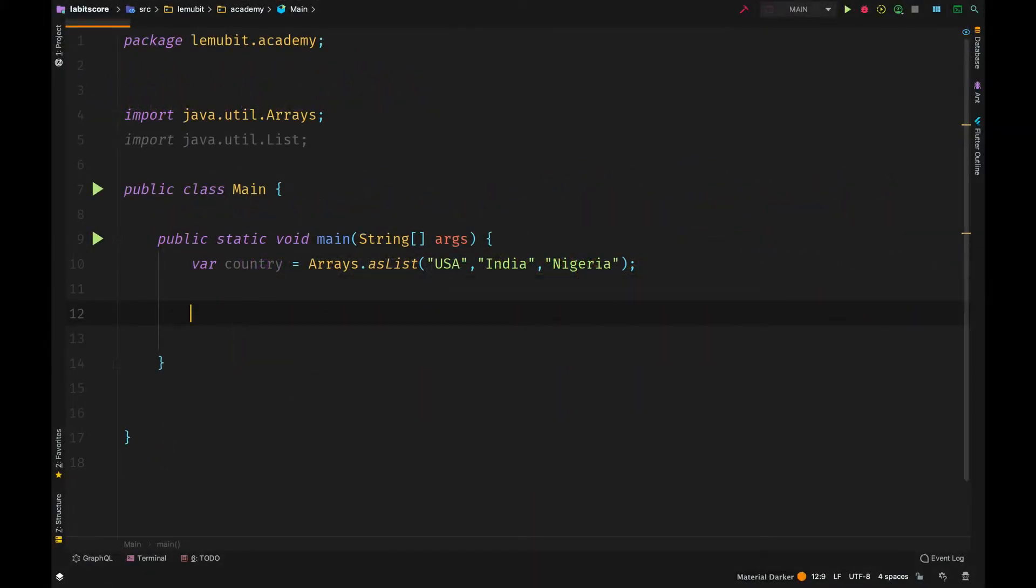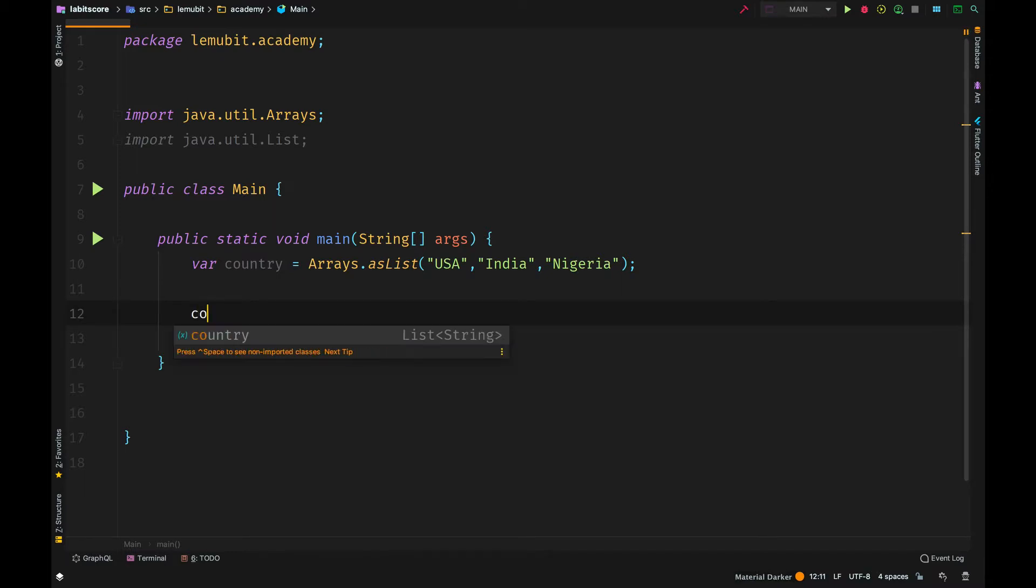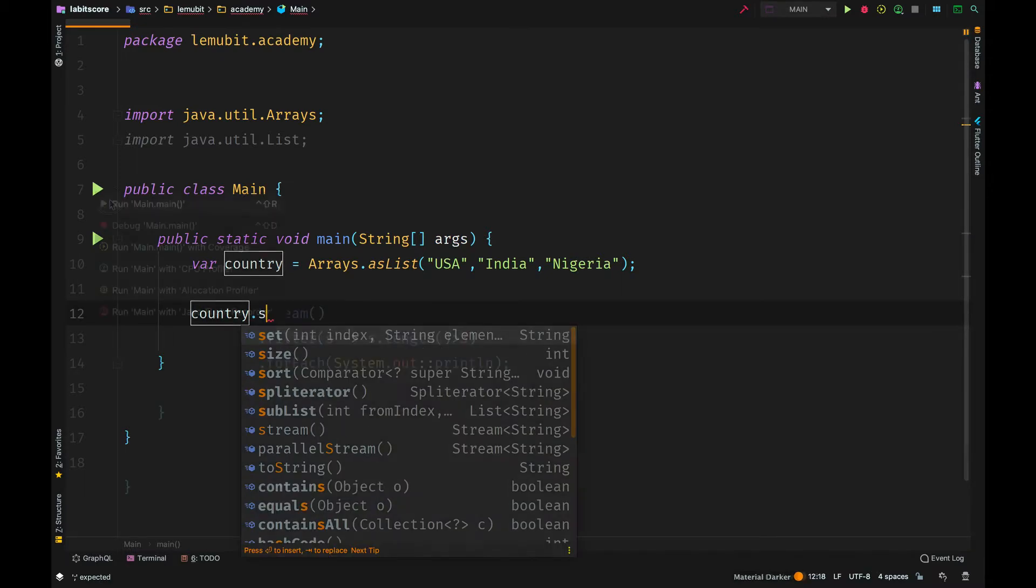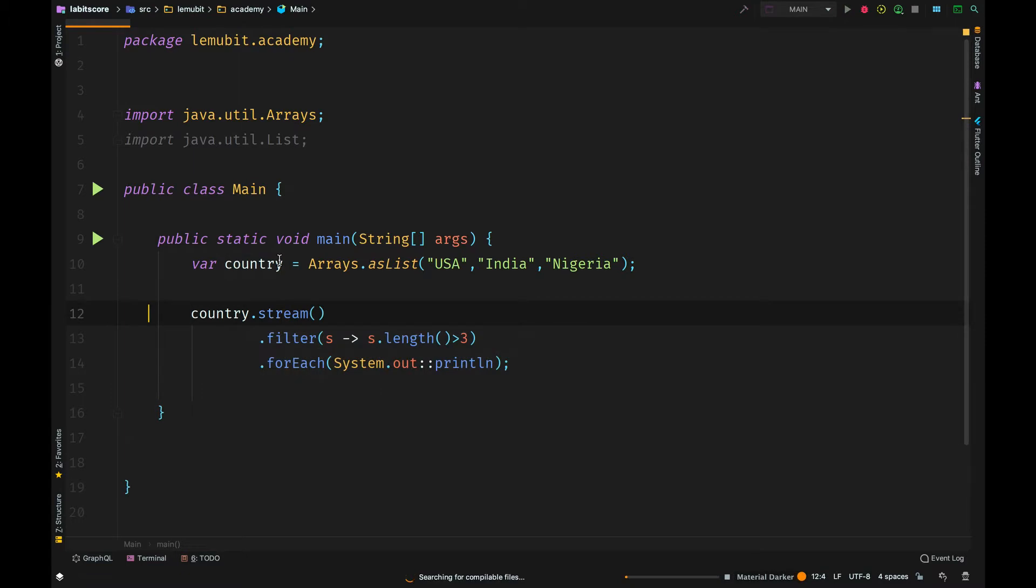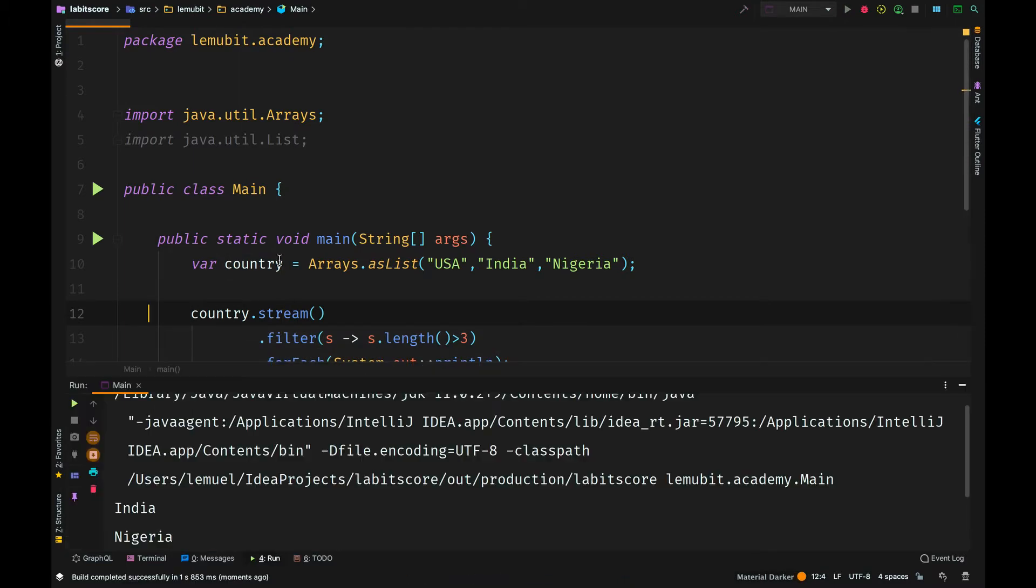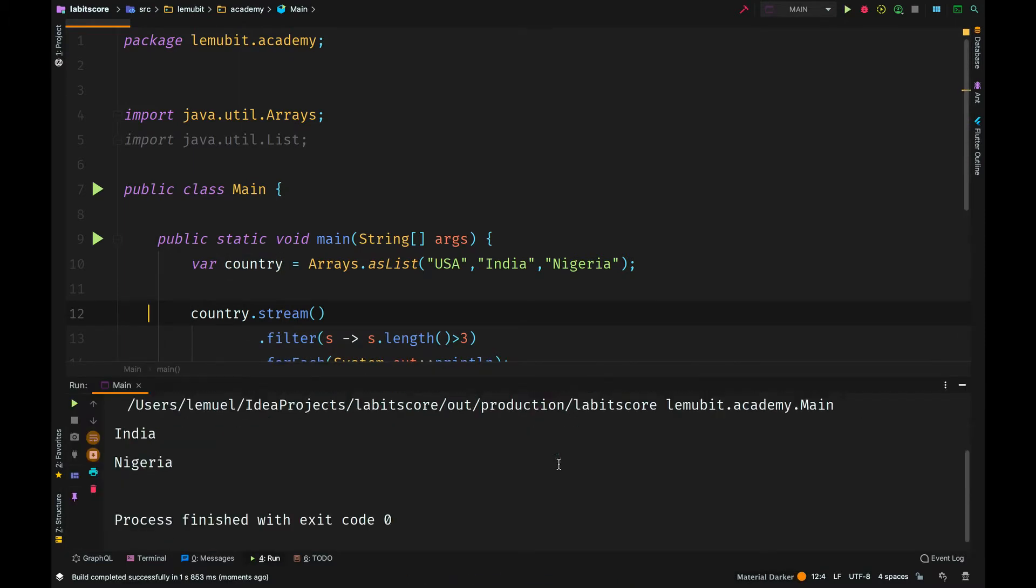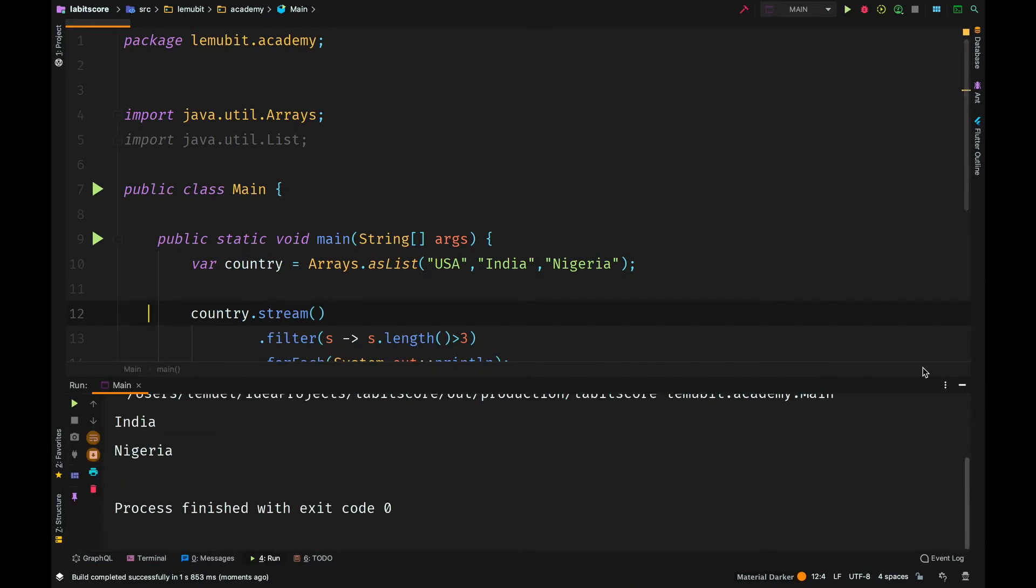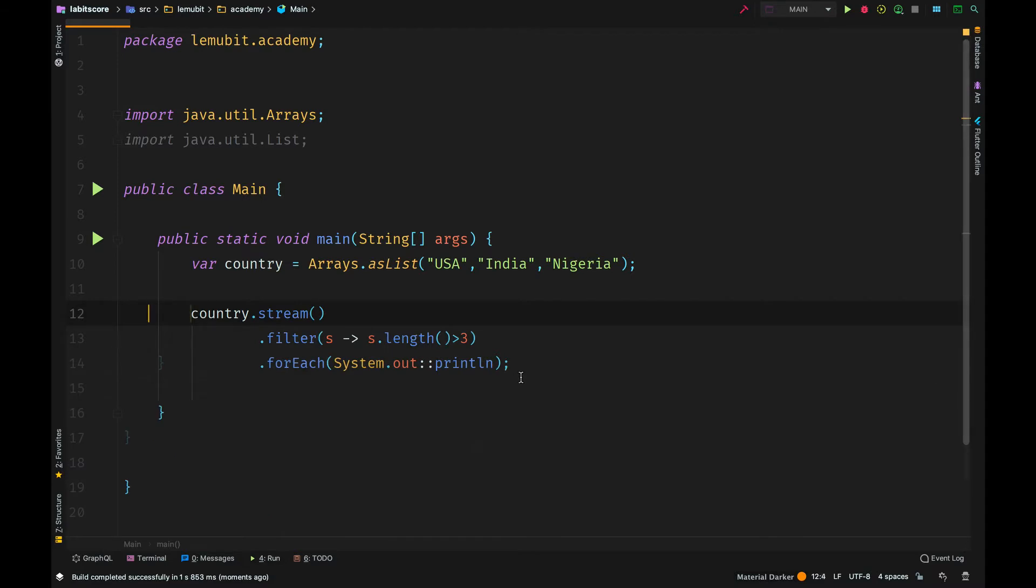Of course, it makes your code look more concise. So what happens when you use var? The type is actually inferred. So because country is inferred as an ArrayList, I can still perform things I can do with ArrayList.